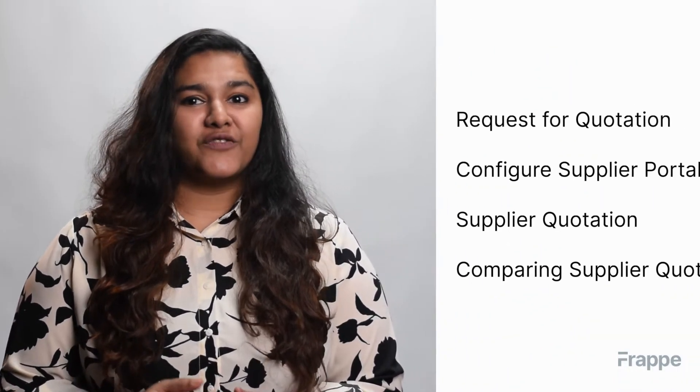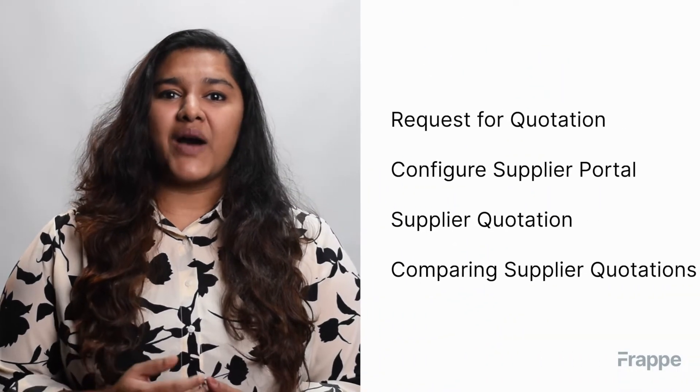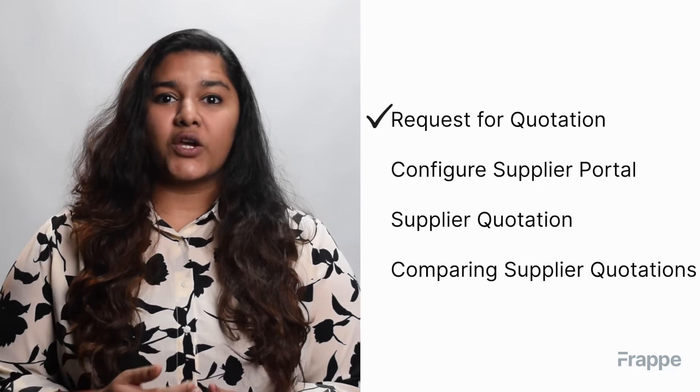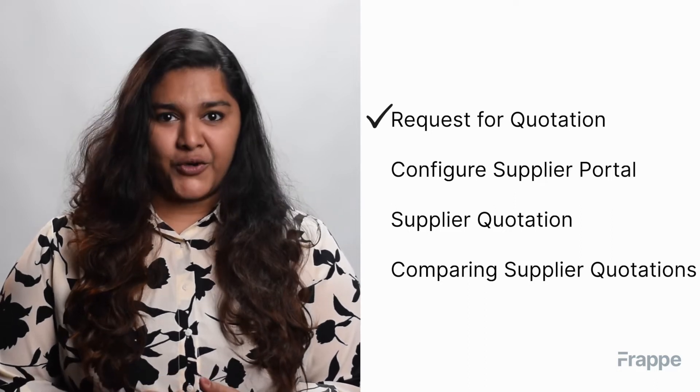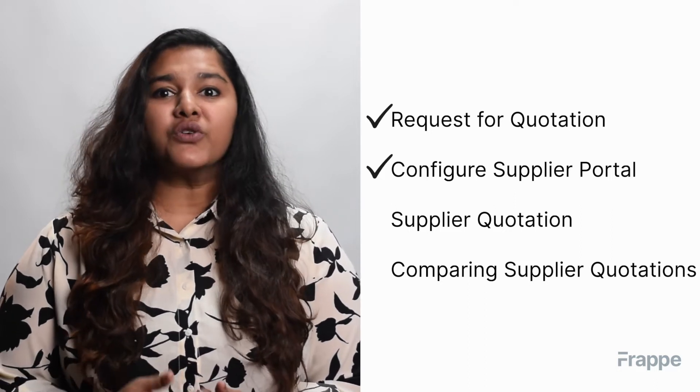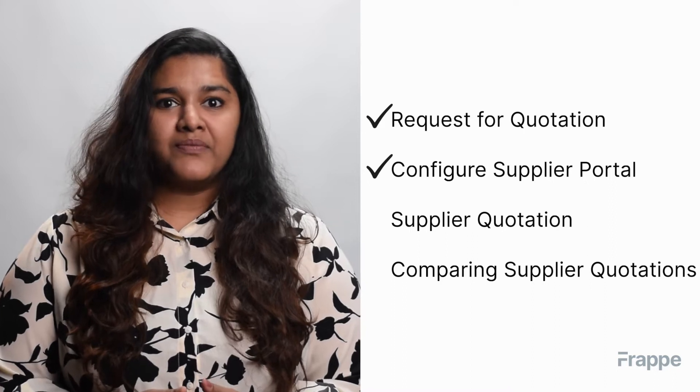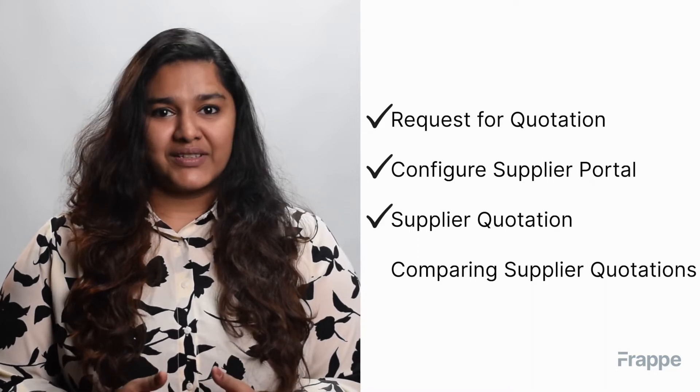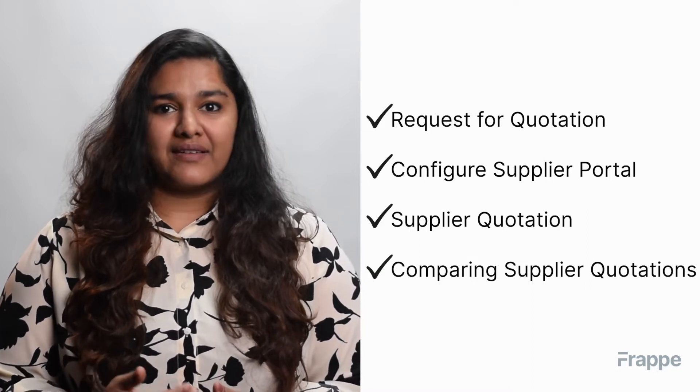Hi everyone, welcome back to Frappe School. This is the third chapter in our procurement course, and today we are going to discuss supplier quotations. By the end of this chapter, we will understand what is a request for quotation or RFQ, how to configure the supplier portal, what is a supplier quotation, and how to compare supplier quotations.